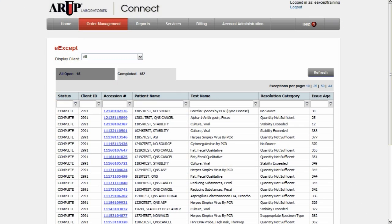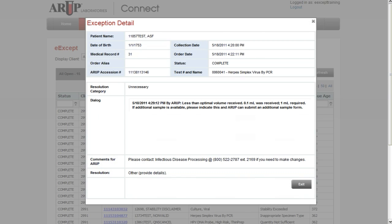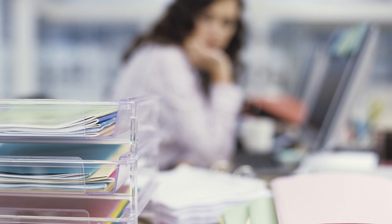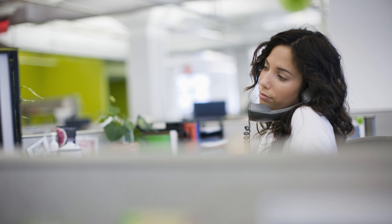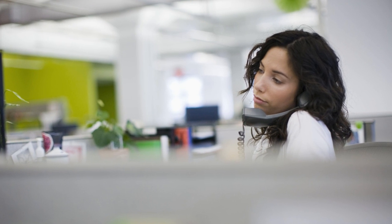The Completed tab holds a 90-day history of exceptions for questions that may appear after an issue is resolved. With eAccept, you can work on issues at your own pace while reducing phone calls and faxes.